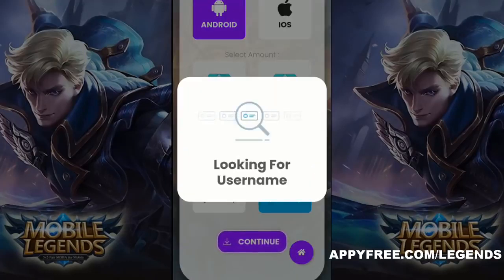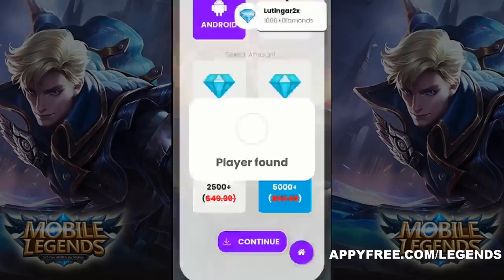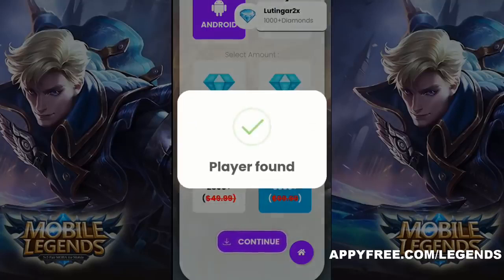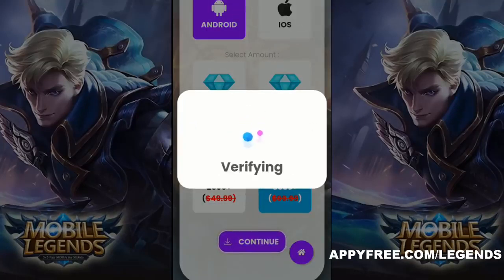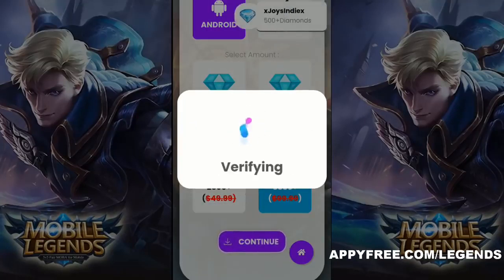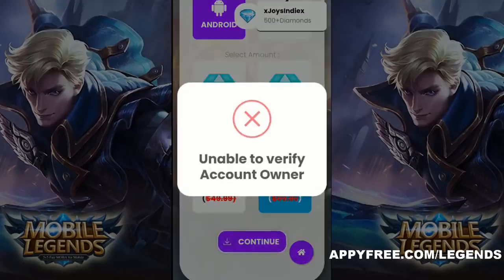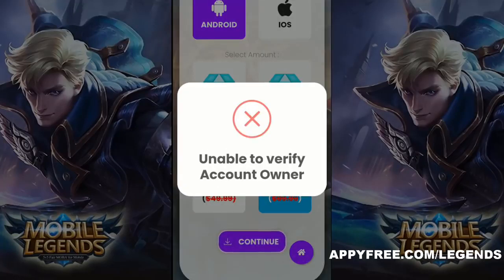After that, choose the number of free diamonds you want to get for free, then click the Continue button and wait for the tool to connect with your account. As you can see, the tool found your account.